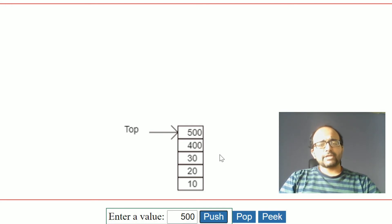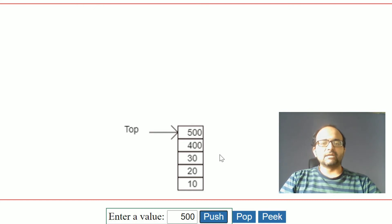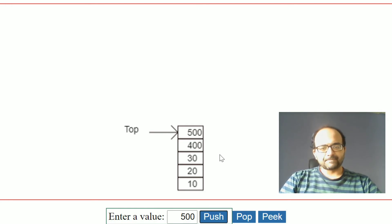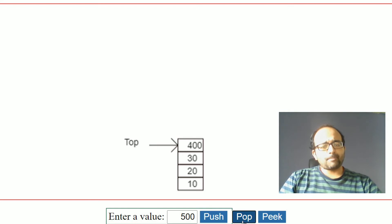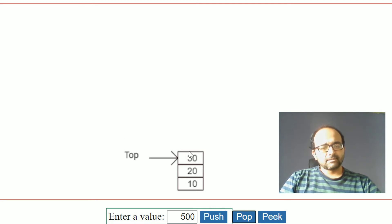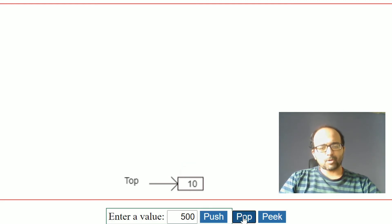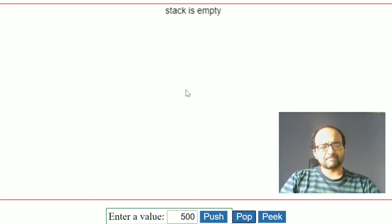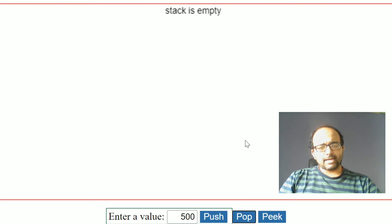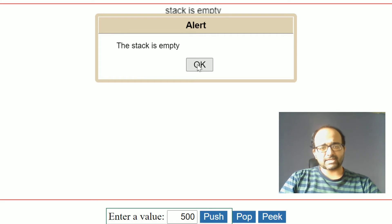Next is pop operation. Pop operation is a deletion operation and it is going to remove the top element of the stack. Clicking pop — you can see the top element is getting removed. So currently top element is 30, clicking pop removes 30. One more pop removes 20, one more pop removes 10, and right now the stack is completely empty. At this point, if you try to perform another pop operation it is going to produce an error saying the stack is empty.